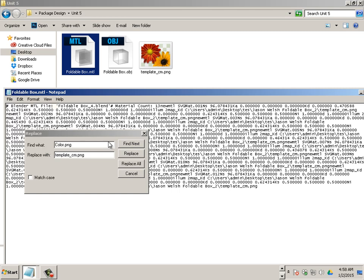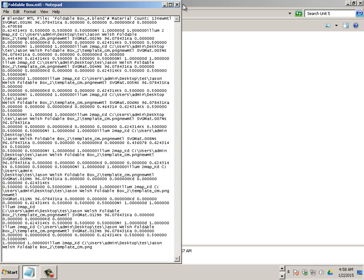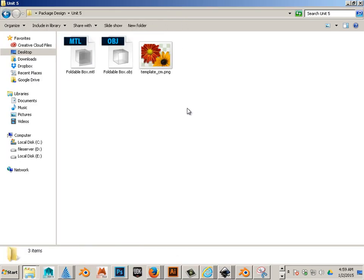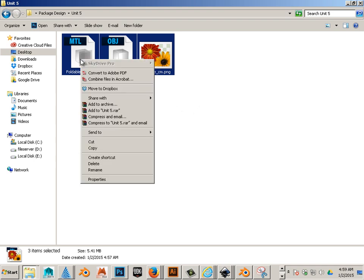And then file save. Now to do that in Blender is a huge headache. Believe me. But to do it in a material file, easy. Alright. So that's out. Let's close that.